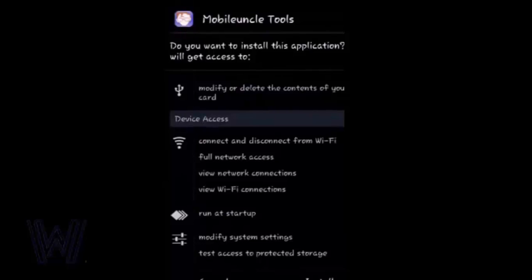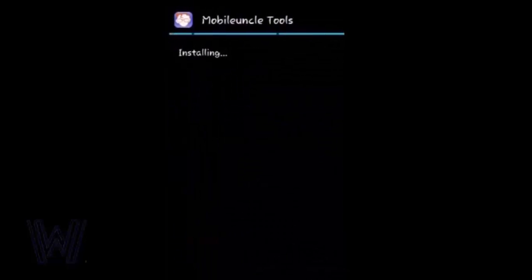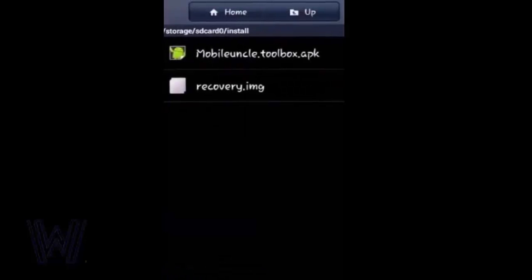Here, install. Now open the Mobile Uncle tool.